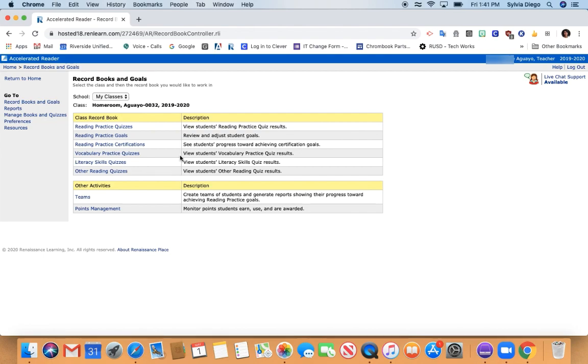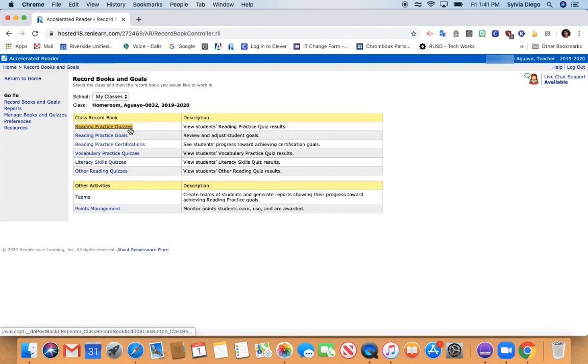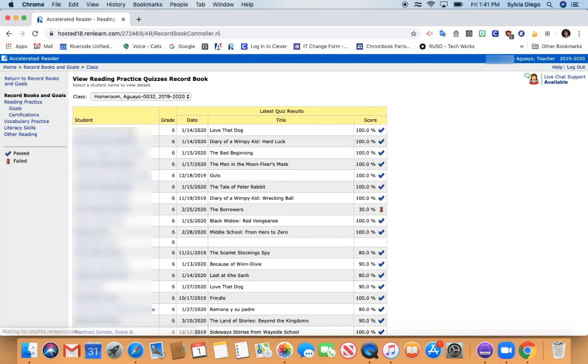Here you'll see a couple of options for your class records. The first one is the Reading Practice Quizzes option. You'll click on that and it will show you a list of your students and the title of the latest quiz that they have taken.